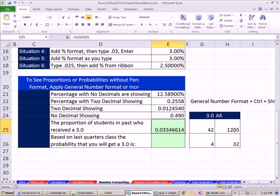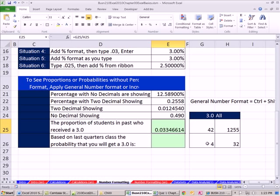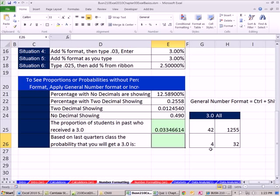And we're saying, OK, well, in the past, 0.03346614 of the students got a 3.0. Now, let's look at a slightly different example. This was all of the past exams. This one's based on last quarter's class. We want to calculate the probability that you get a 3.0. So you happen to have this information. You know, four students got a 3.0 out of 32 in the very last class. Now, this time, you want to use this information to predict what the chances are that you'll get a 3.0.